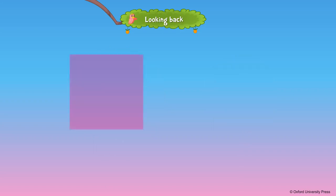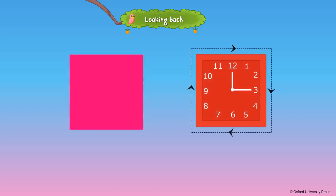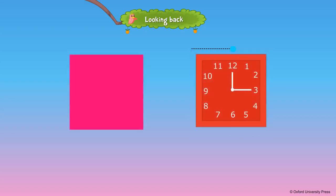This is a square. This is a clock. The clock is in the shape of a square.